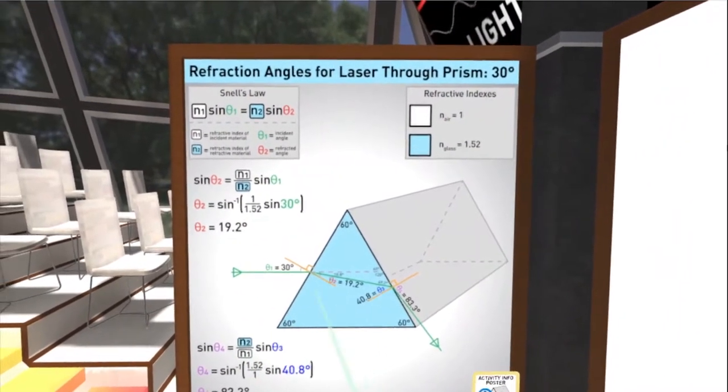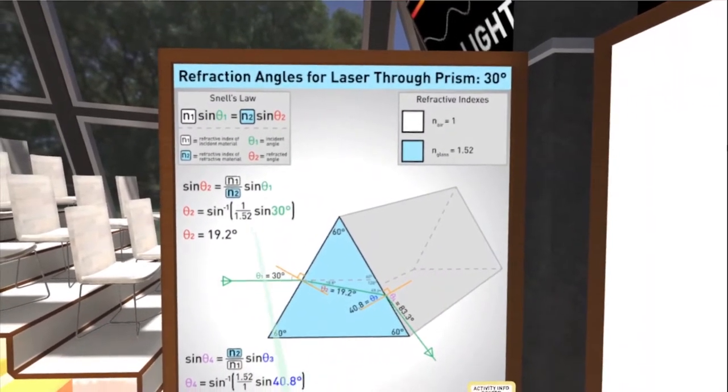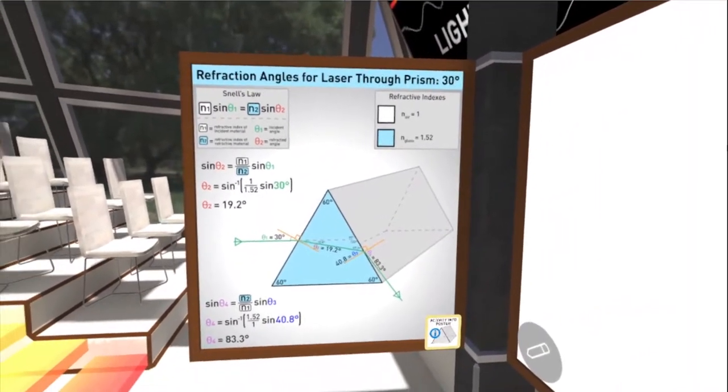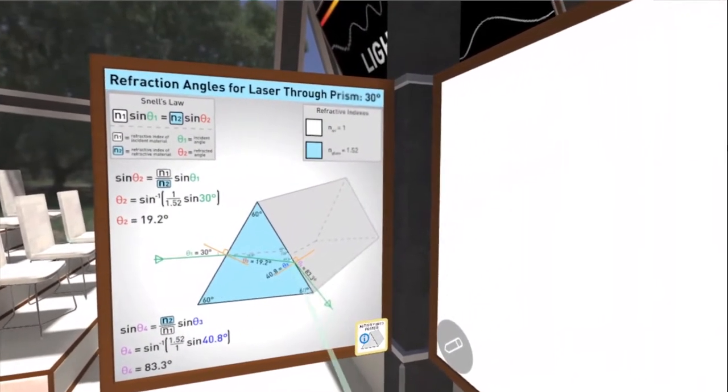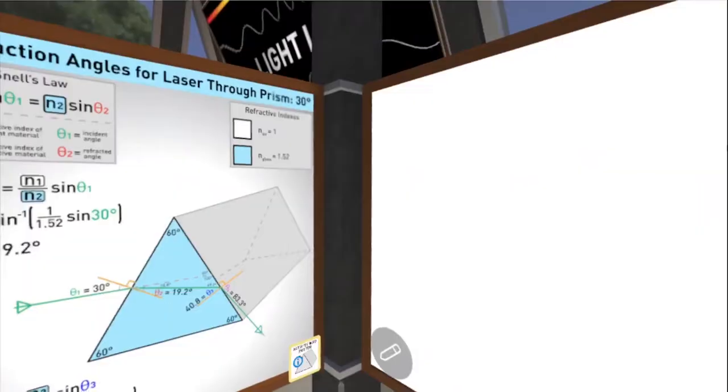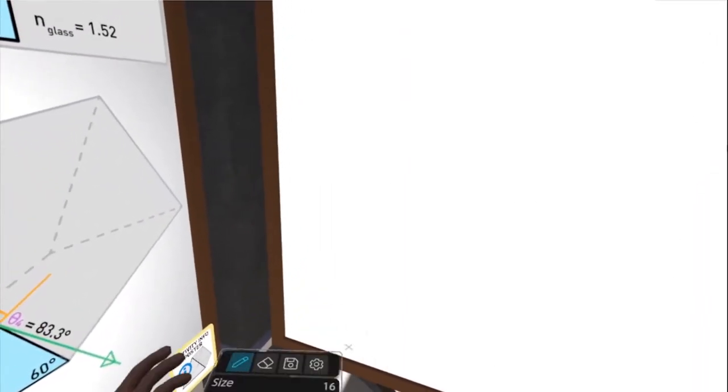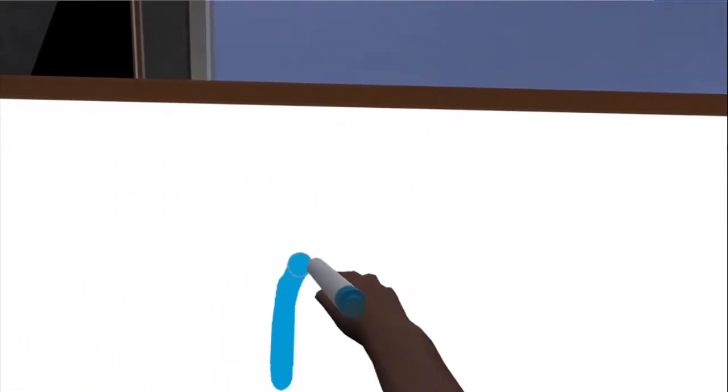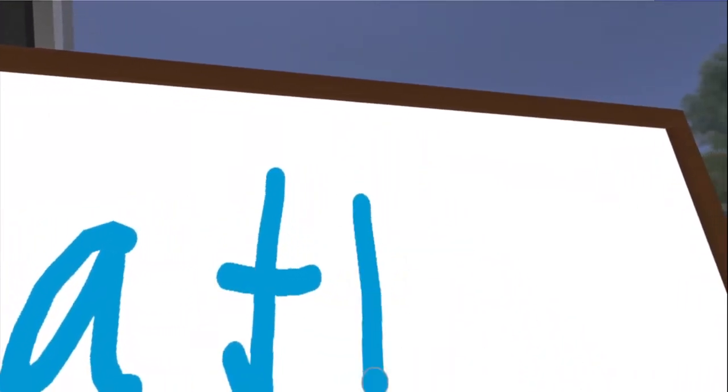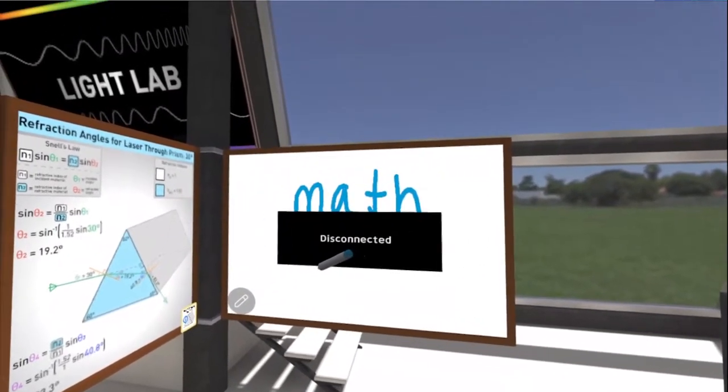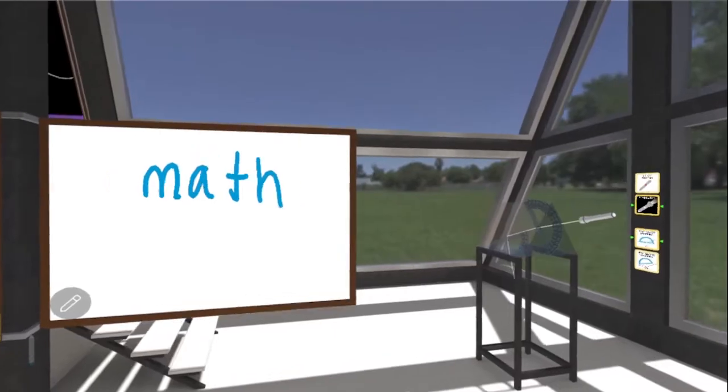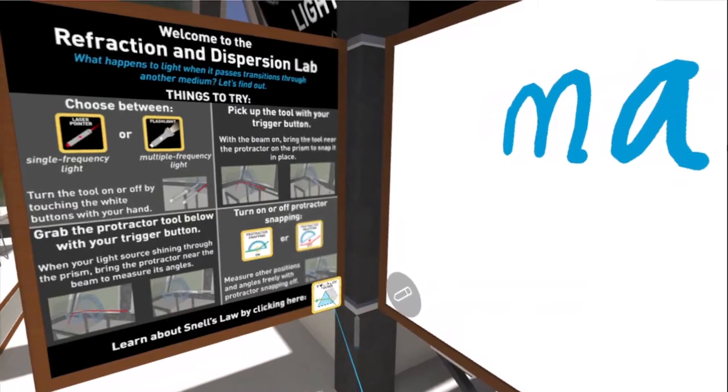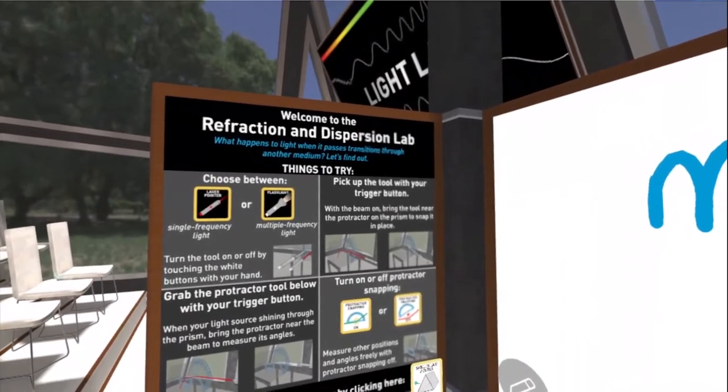So we've done one example here. A laser going through the prism offset at 30 degrees from the normal of the face of the prism. We break down the calculations using Snell's Law for one of these examples to show how you would calculate the resulting angle. Now if you really want to you can use the protractor and calculate some of those other angles. You can actually do that with this whiteboard right here. So I just clicked on that draw button and now I can walk up to this whiteboard and maybe do some math on the board. So that is our prism activity. You can easily switch back to the prism instruction poster just by clicking that button right there and that will describe to us the activity and the different things that I can do.